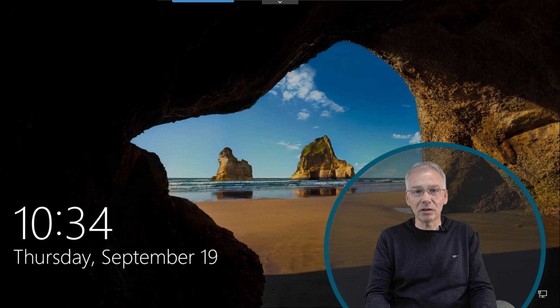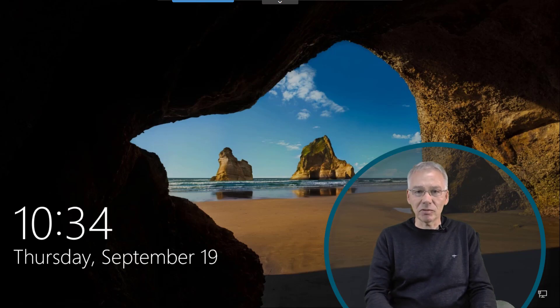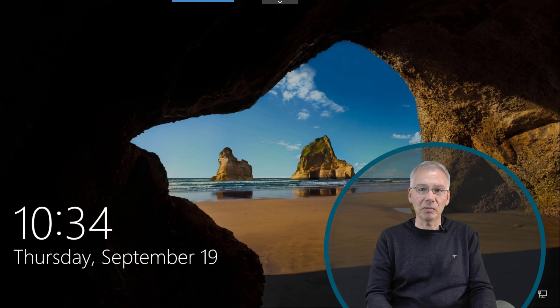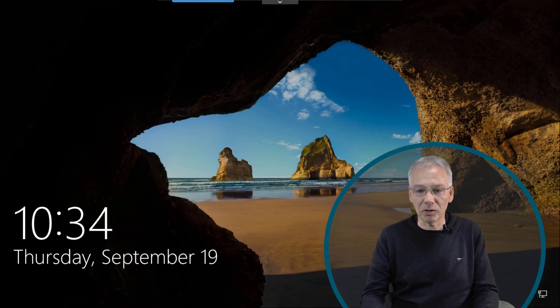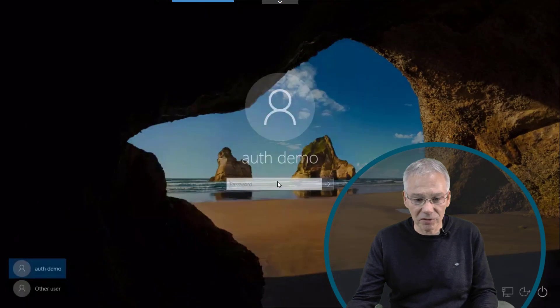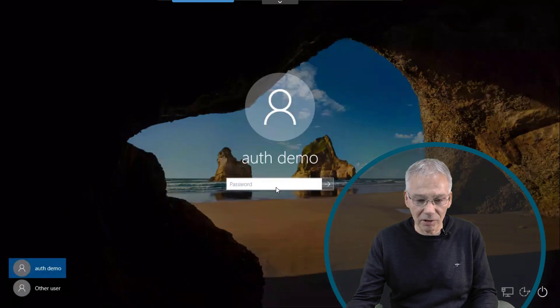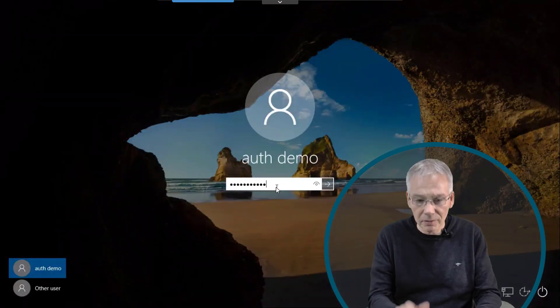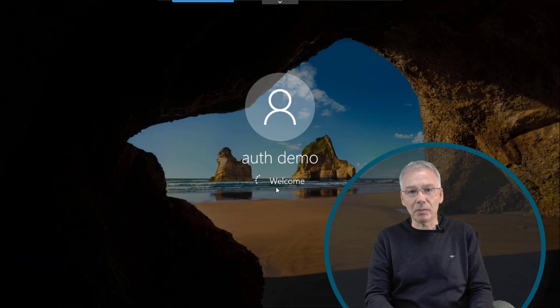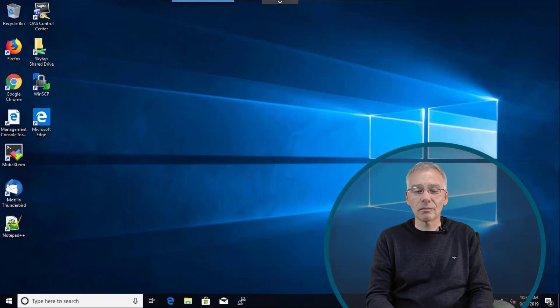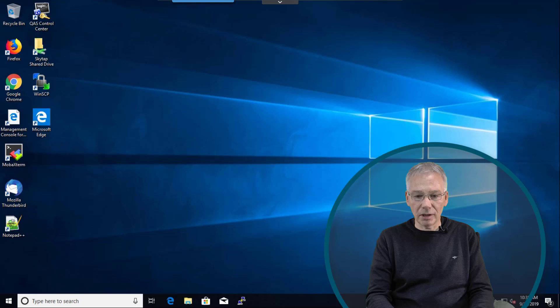So I'm gonna use my Windows management station as the initial point and then we're gonna explore our environment a little bit much more deeper. Okay, so first log into the Windows system and I'm gonna log in with my auth demo user, giving it my password. And now I'm logged in to my Windows workstation.